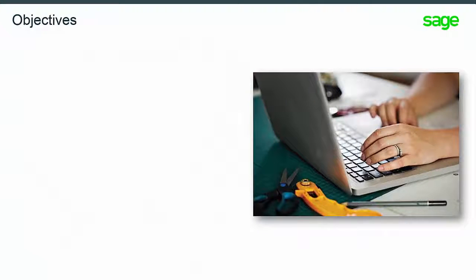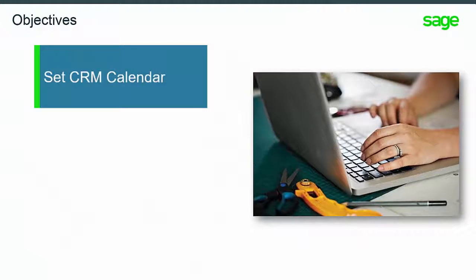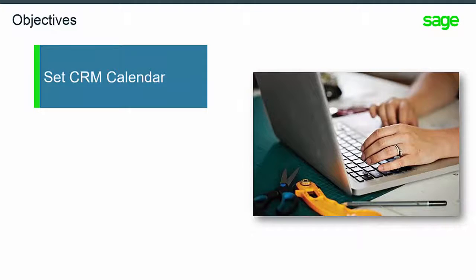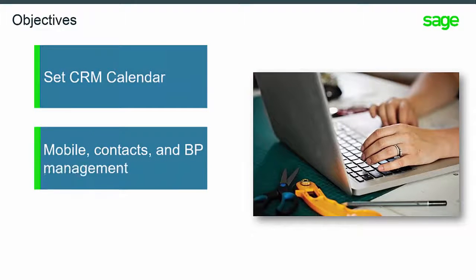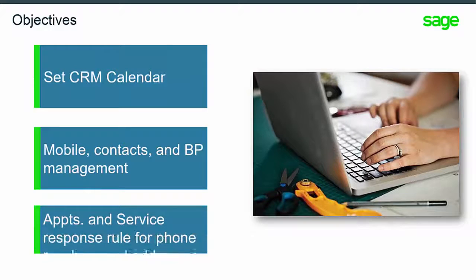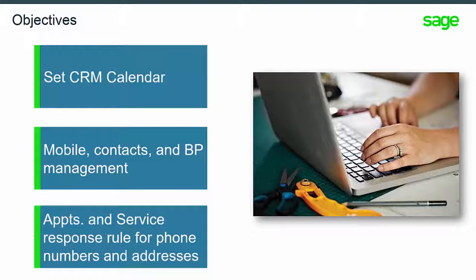Through this module you'll learn how to set CRM calendar and use it to jump to various CRM functions. There's also new management regarding mobile phone numbers for contacts and business partners and a new rule about default phone numbers and addresses.